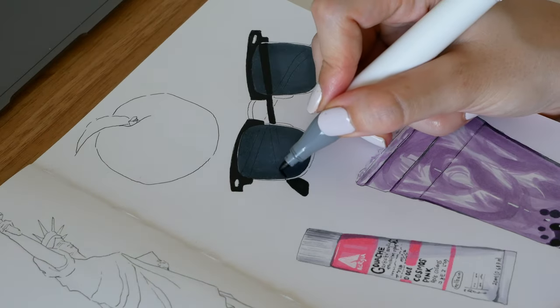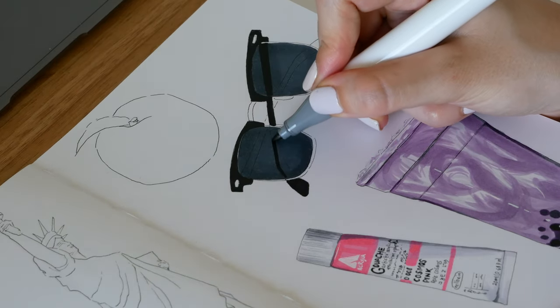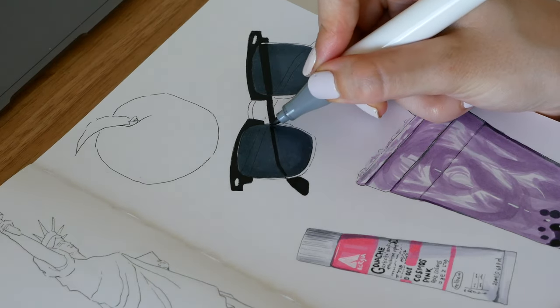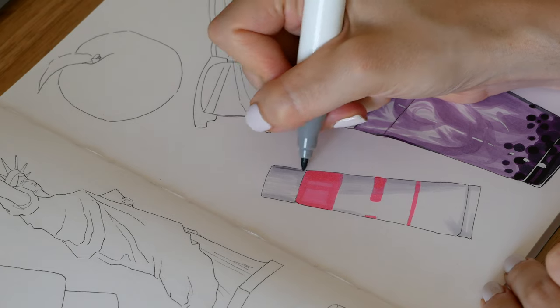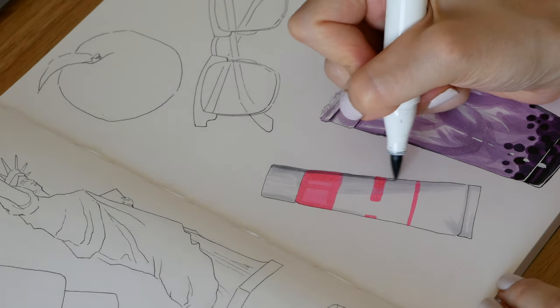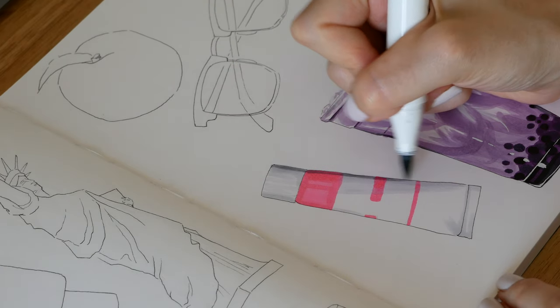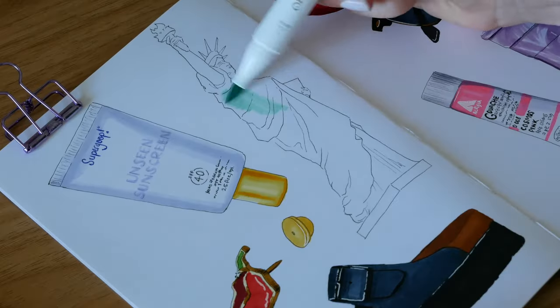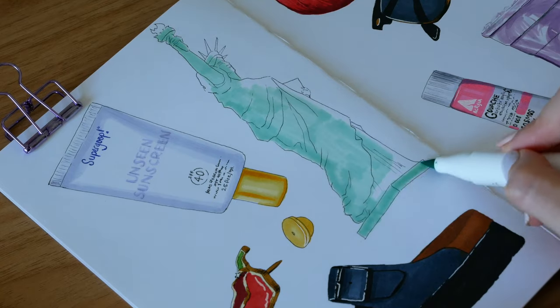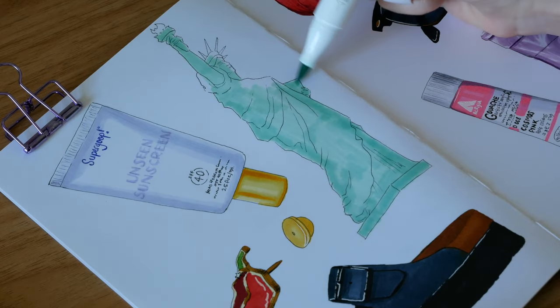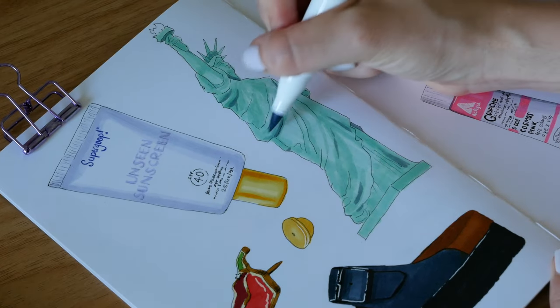So today I thought I would do a similar spread but for my summer favorites and share some more tips on how to use markers. I really want to show you how easy markers can be. I think this is a very beginner friendly approach.